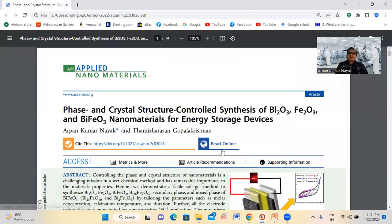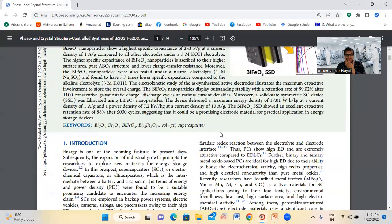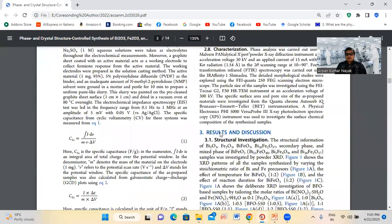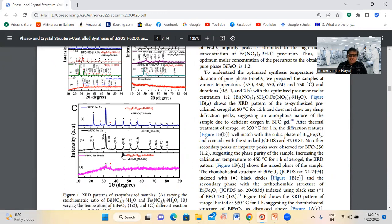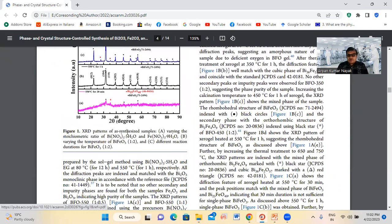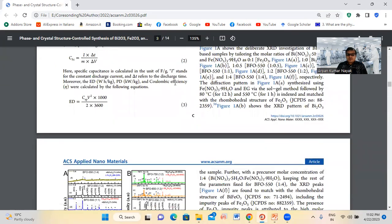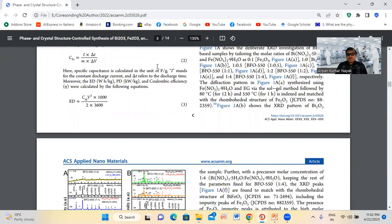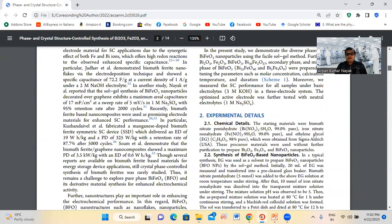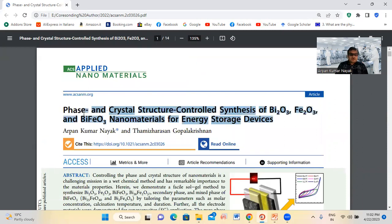Suppose I am interested in taking copyright permission for a specific figure. I want to re-use this figure when I am writing a book, book chapter, or review article. It is important to take copyright permission, as we know from our previous lectures. First, we have to copy the title of our image.